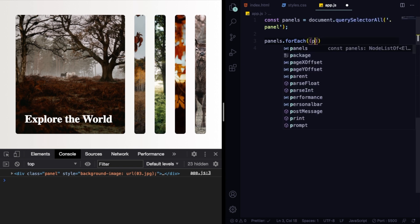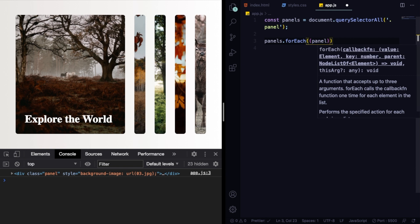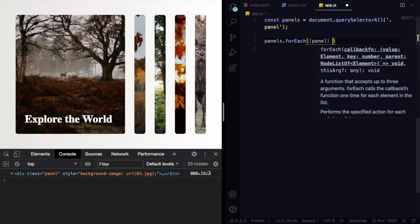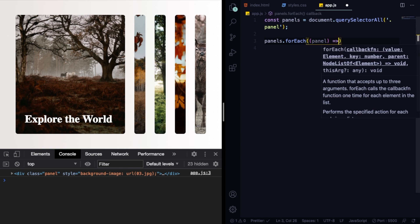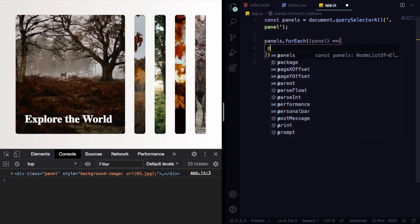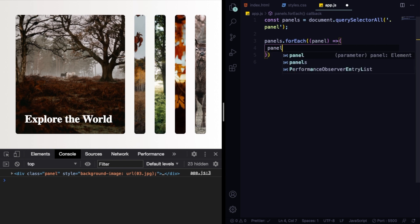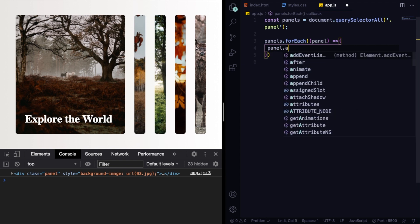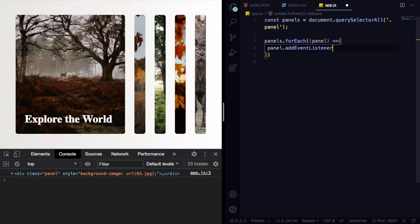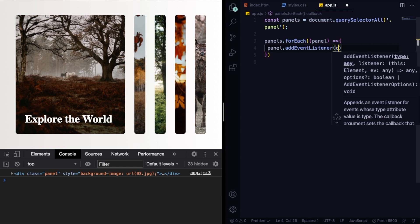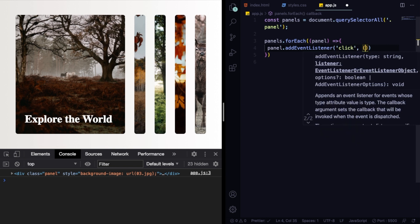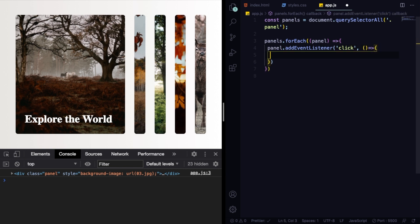But what we really want to do is we want to grab these panels and loop through them. So panels.forEach, panel, and here let's add an event listener on click.